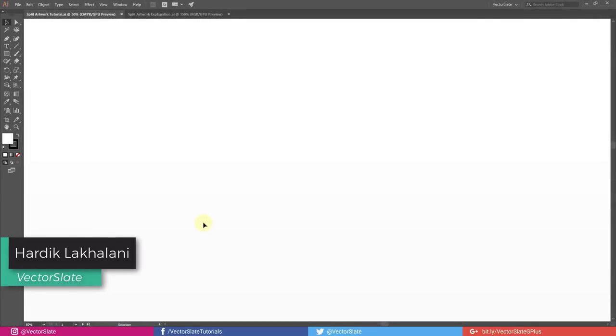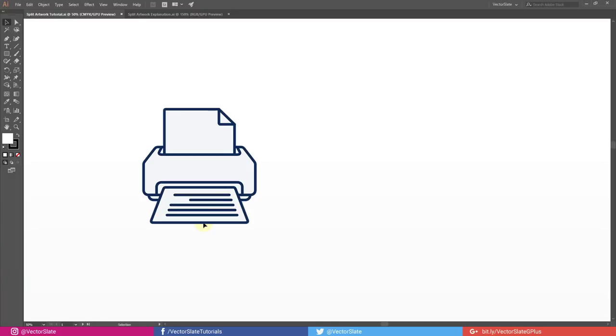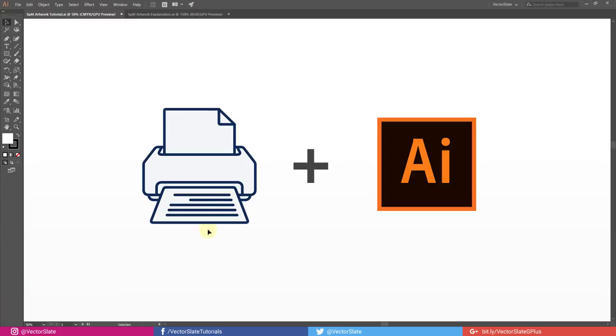Hello world, in this video you will learn how to print large artwork with a regular A4 printer with the help of Illustrator.